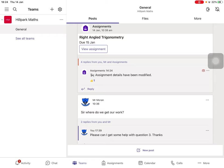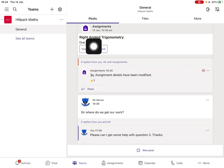If your teacher has assigned work in Teams, it'll appear in the post section. Click view assignment.